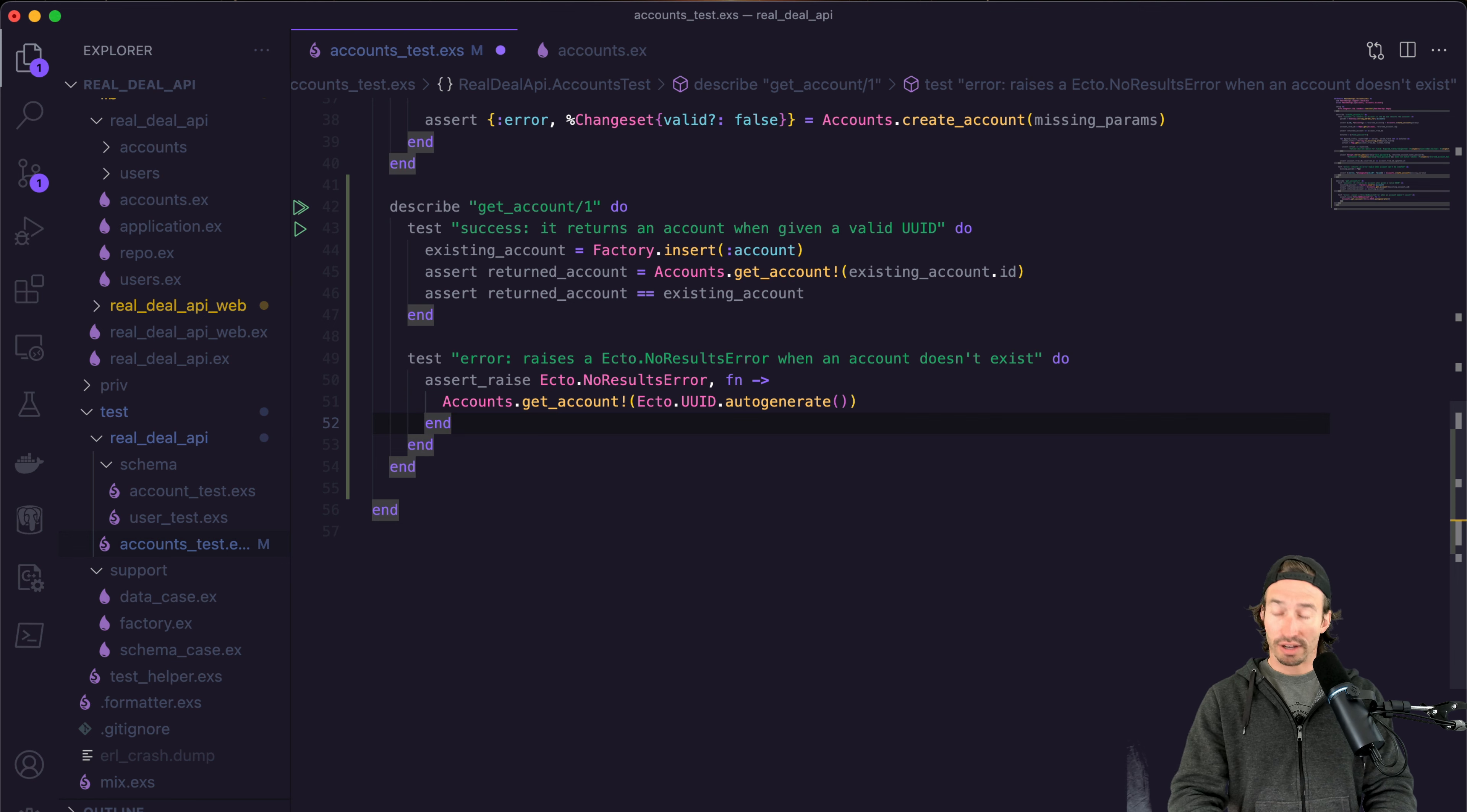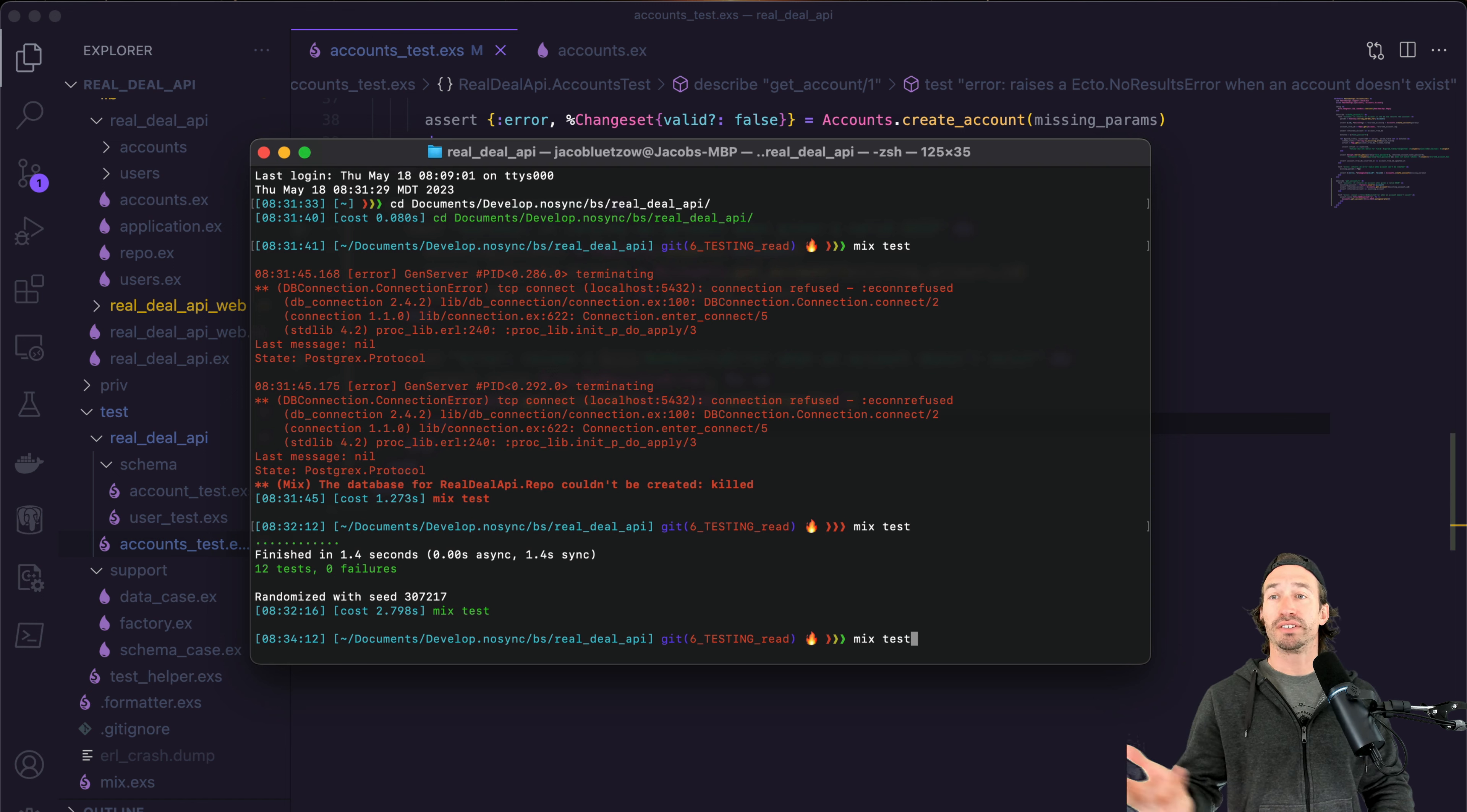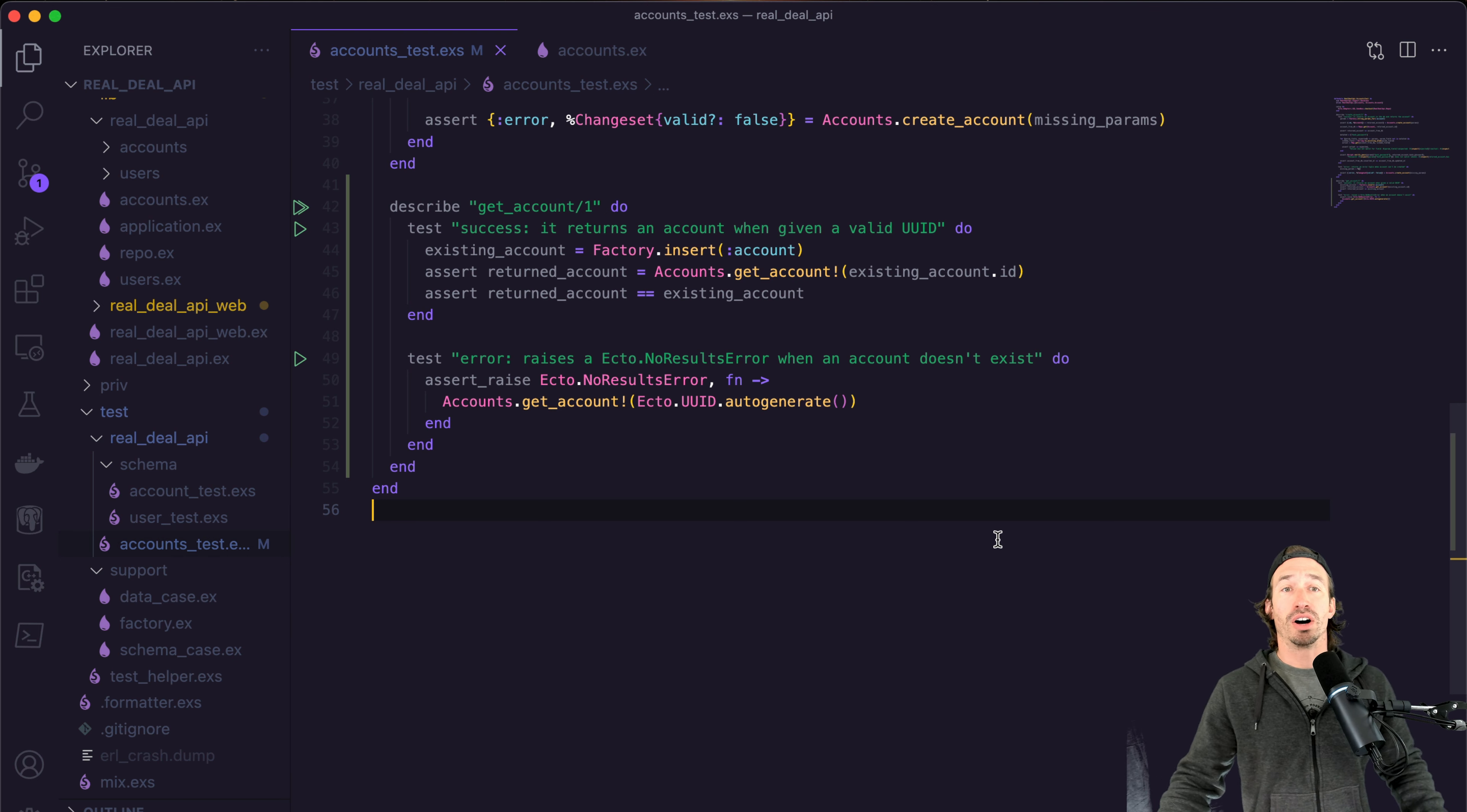And now if we save it, we should have another passing test because that object obviously doesn't exist. So we're raising an error. And now we should have 13 passing tests. There we go. So that's pretty awesome.